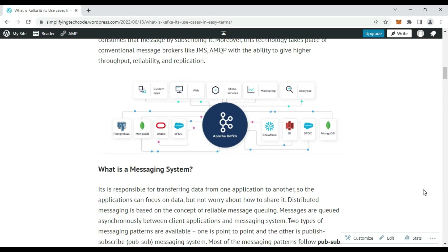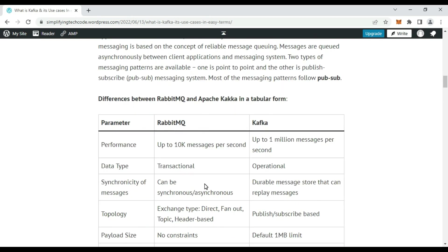Messaging systems are responsible for transferring data from one application to another so that applications can focus on data without worrying about how to share it. It is a distributed messaging system based on reliable message queuing. Messages are queued asynchronously between client applications and the messaging system. Two messaging patterns are available: point-to-point and publisher-subscriber. A great example of publisher-subscriber is YouTube, where you subscribe to a channel and get real-time updates whenever a publisher publishes to that channel.